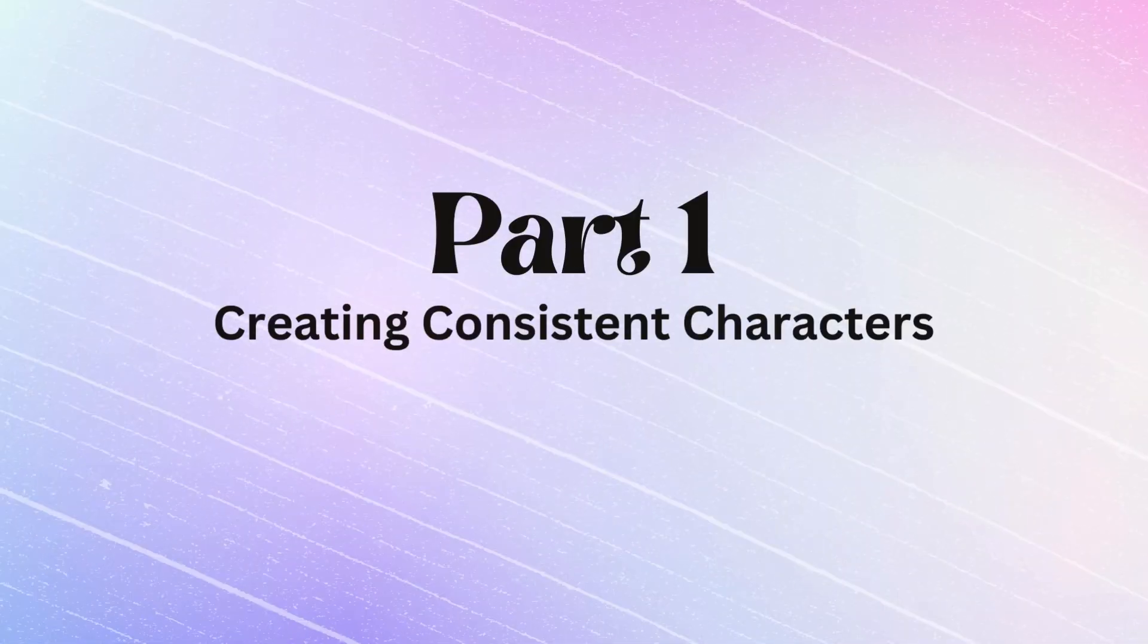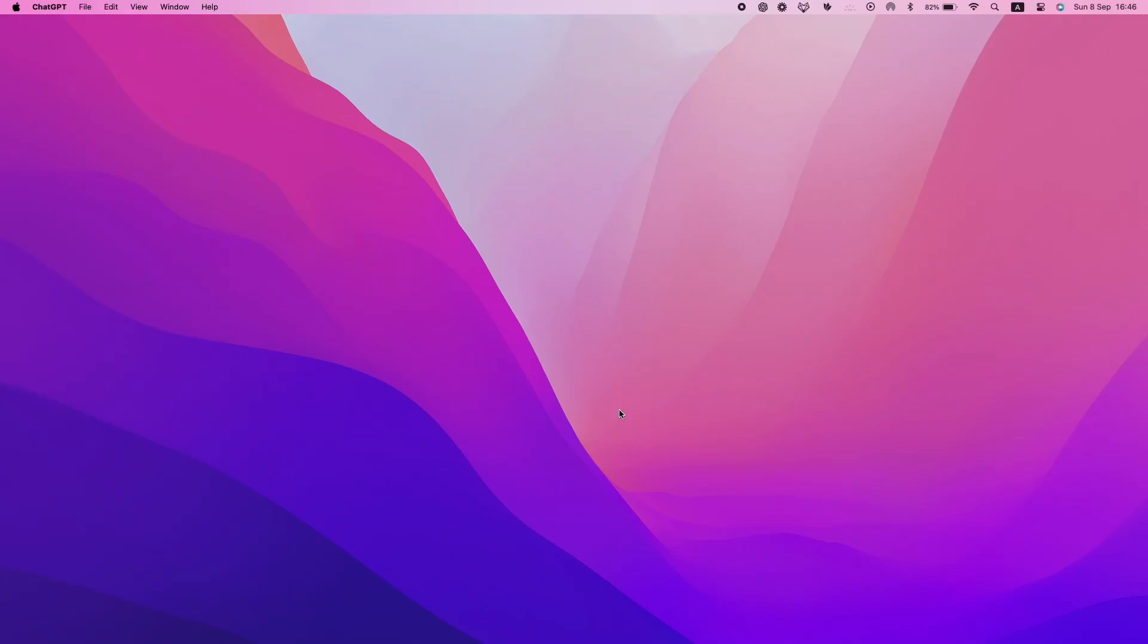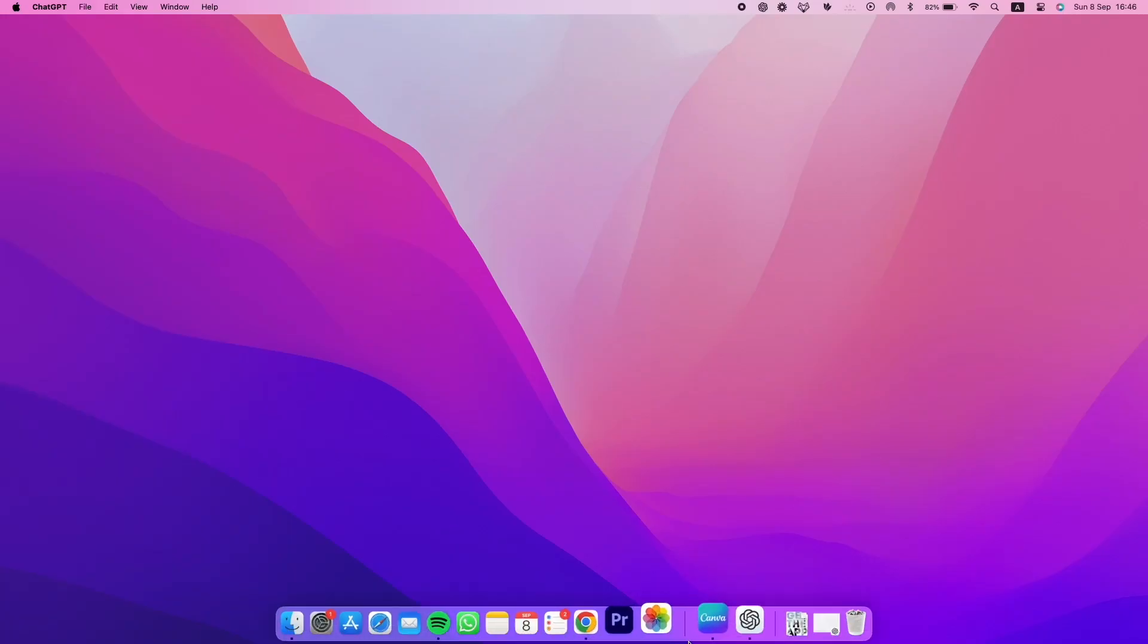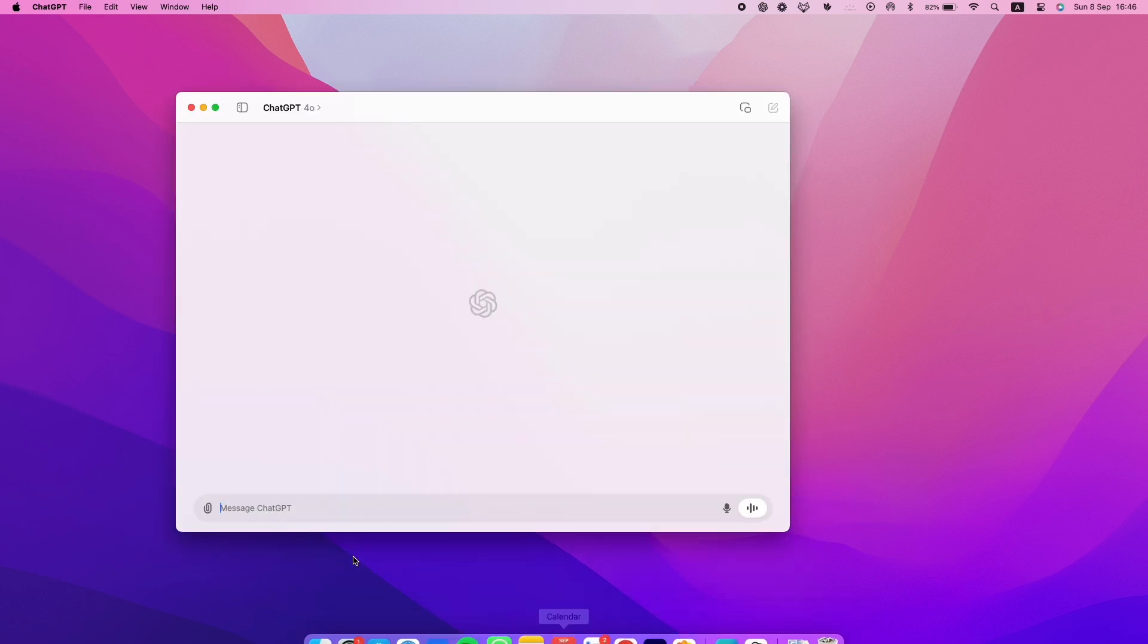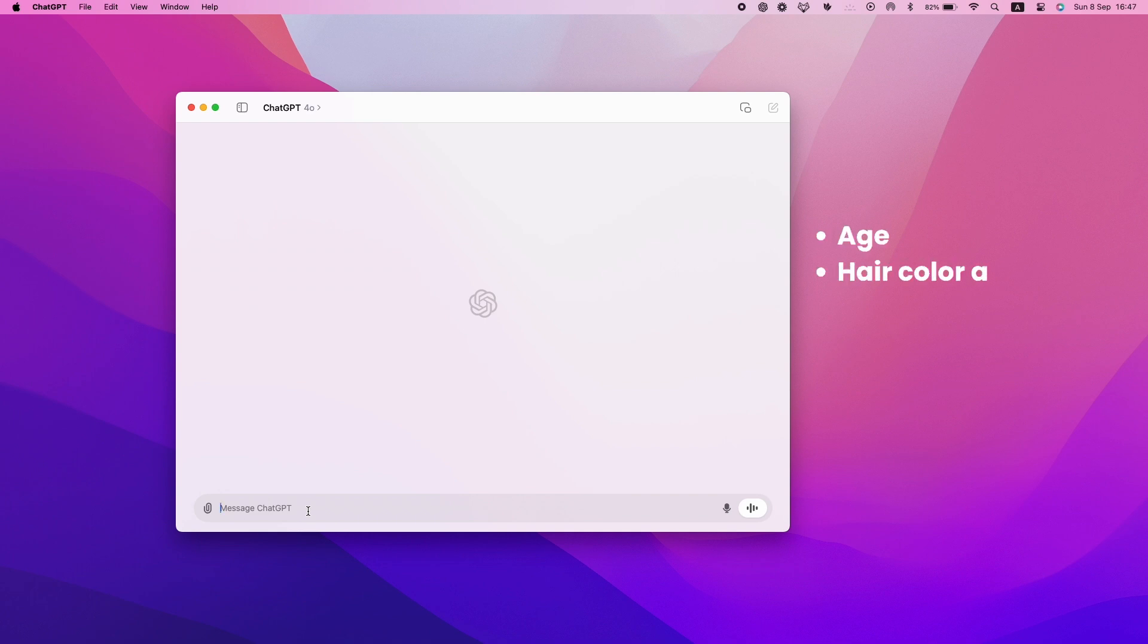Part 1: Creating consistent characters. Step 1 - Writing the character prompt with ChatGPT. First, go to ChatGPT and brainstorm to create a basic prompt describing your character. Include details like age, hair color and type, clothing, and scene—what the character is doing.